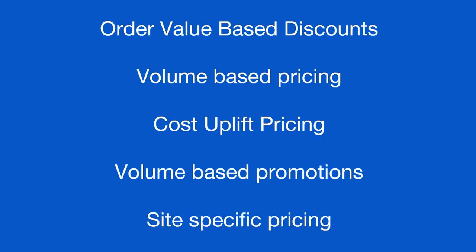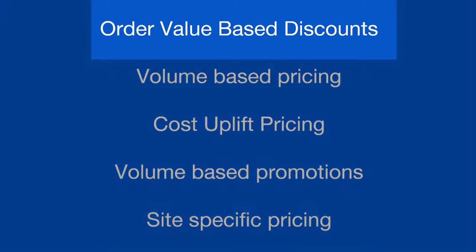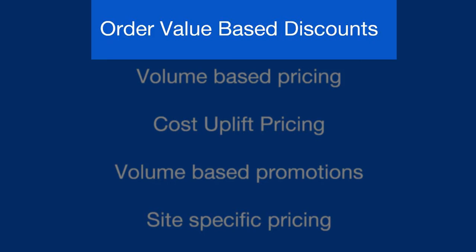In this video we'll be concentrating on one specific feature, Order Value Discounts.